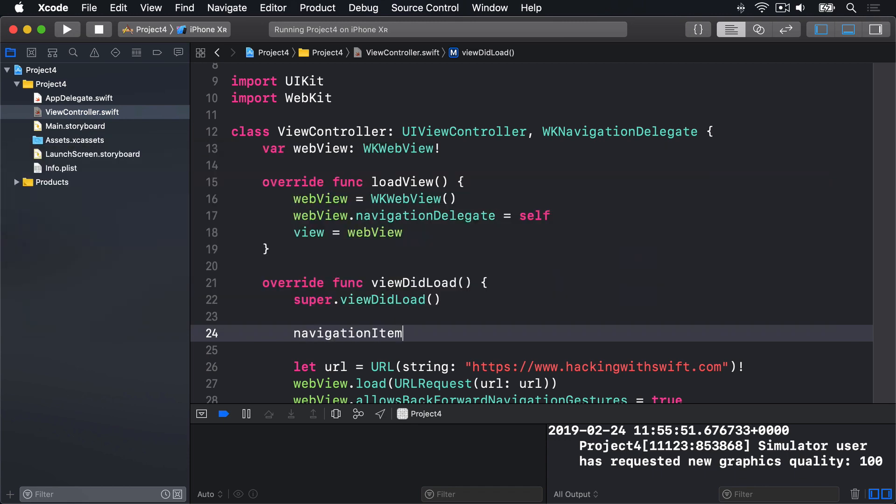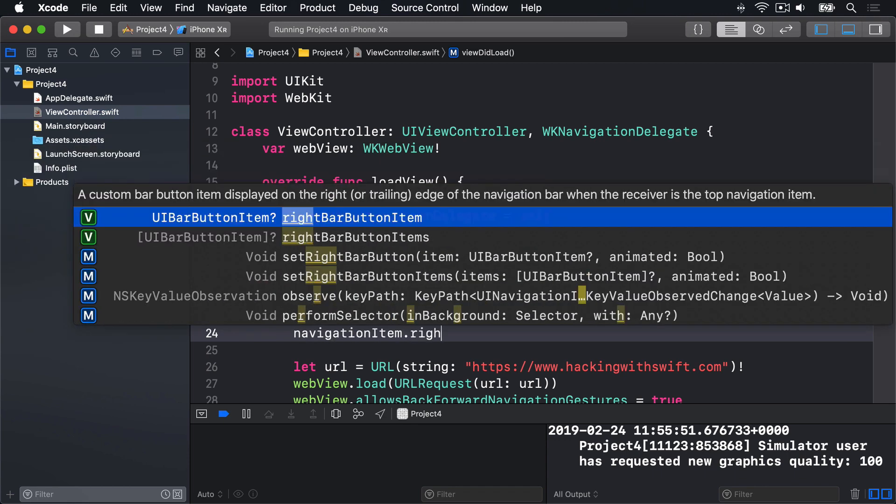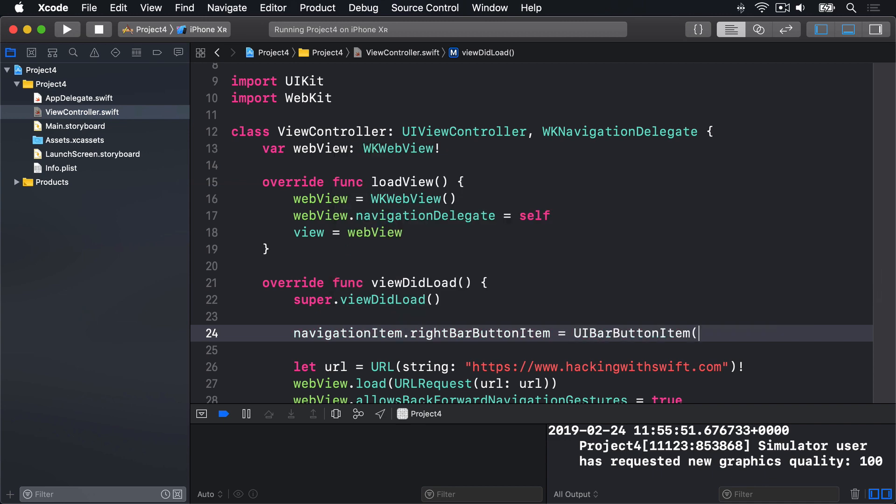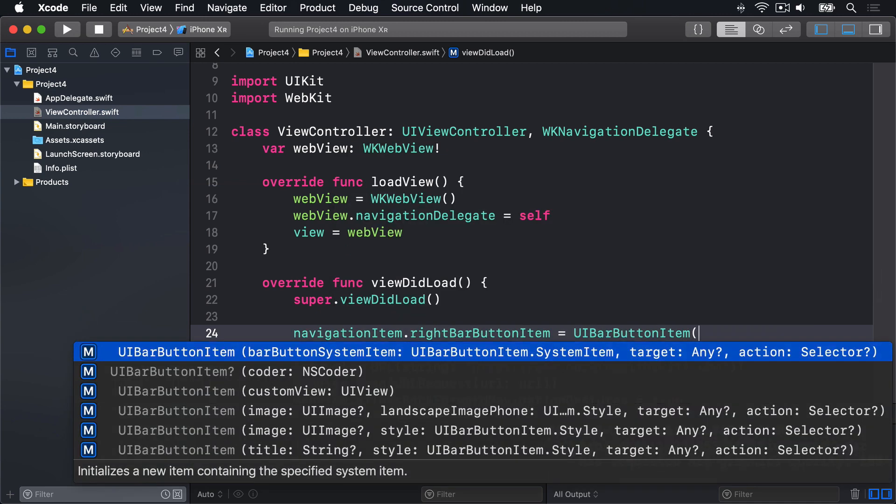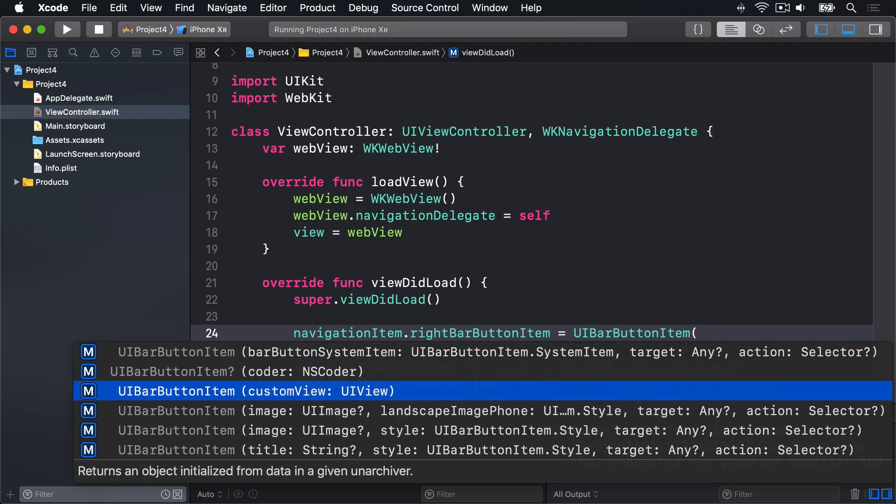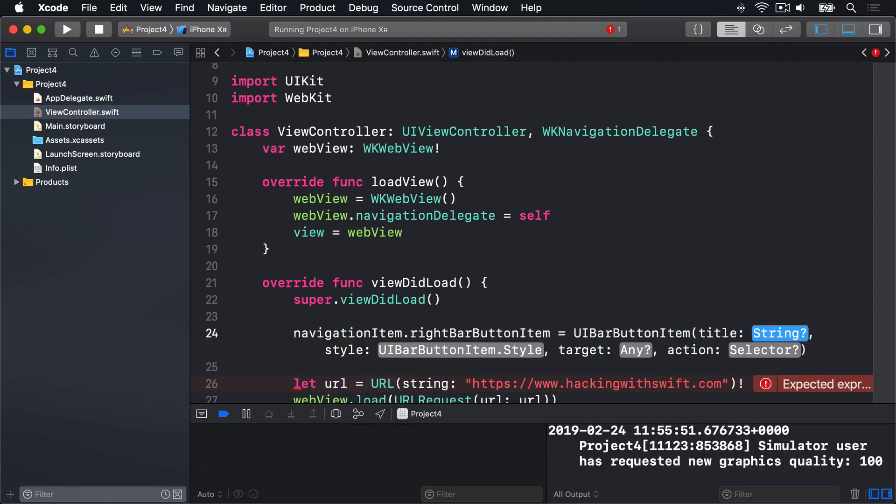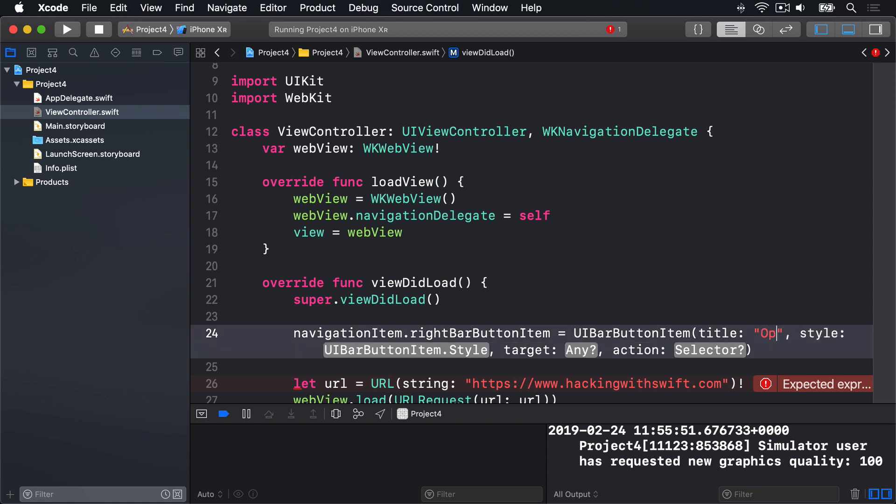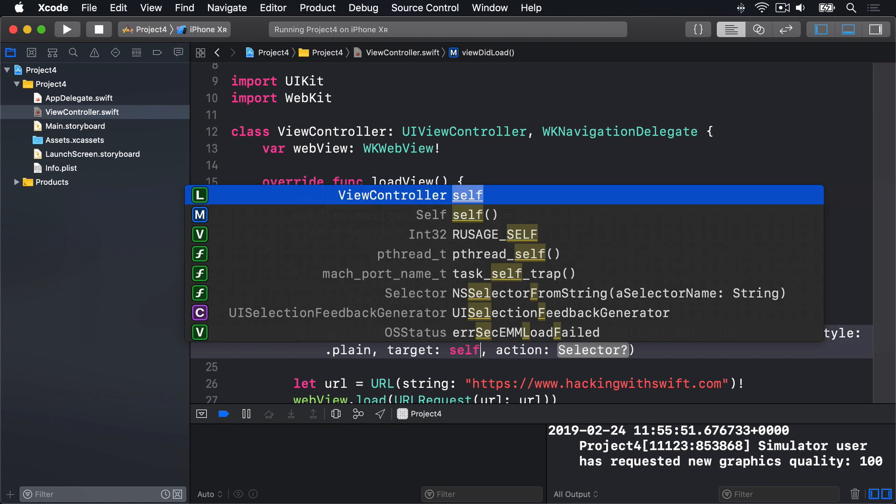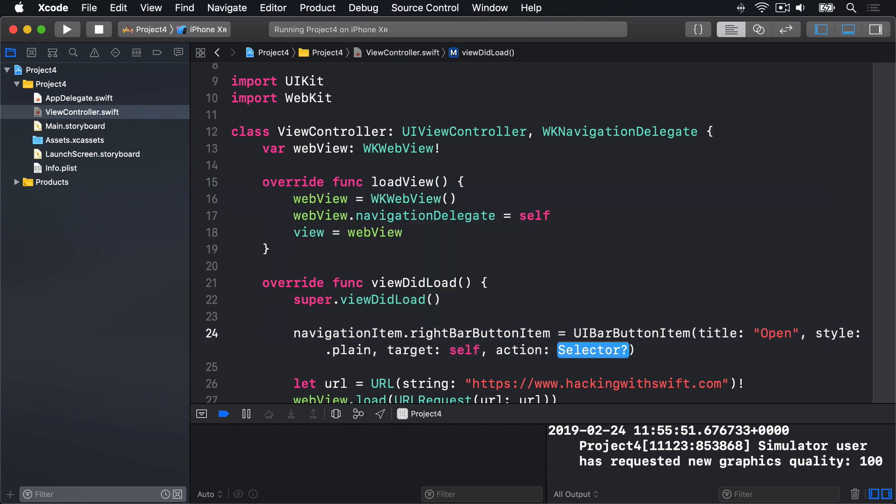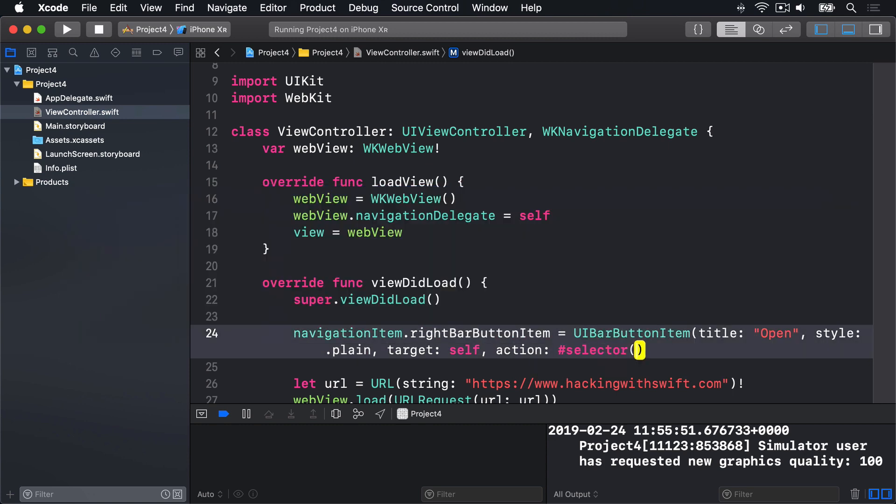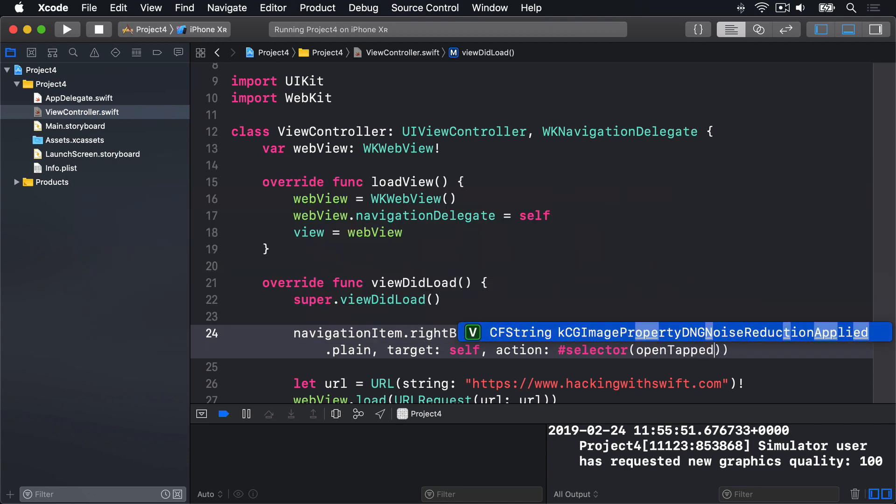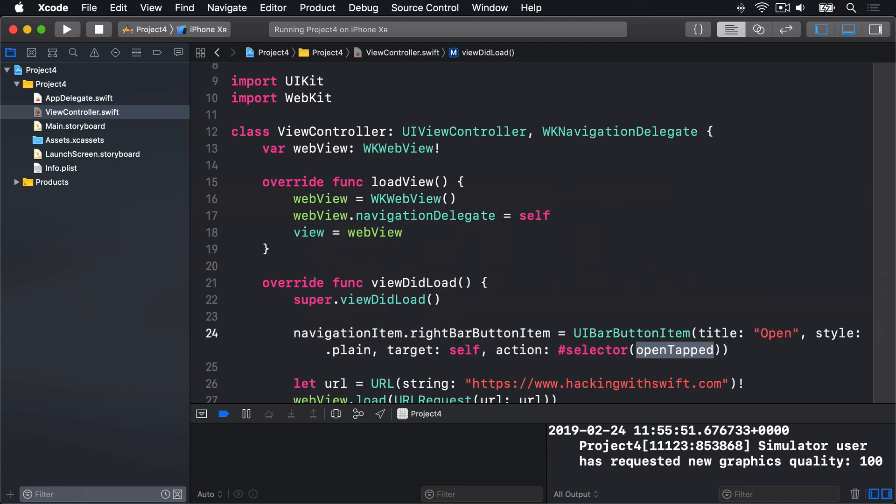NavigationItem.RightBarButtonItem equals a UIBarButtonItem, and this time we're going to use a custom title rather than a BarButtonSystemItem. I'll give this a title, Open. For the style, there's only really one option for several years now, which is .plain. For target, we'll do self, and for action, we're going to say hashSelector, OpenTapped, a method we have not written yet, so we'll get a slight error for the time being.